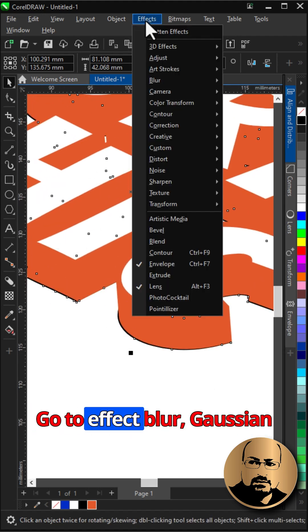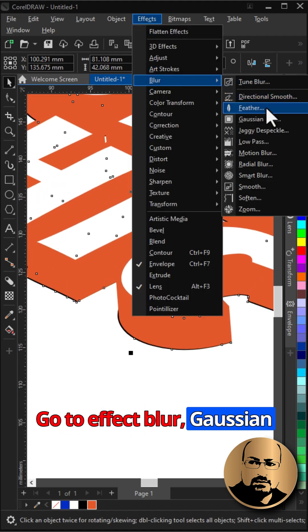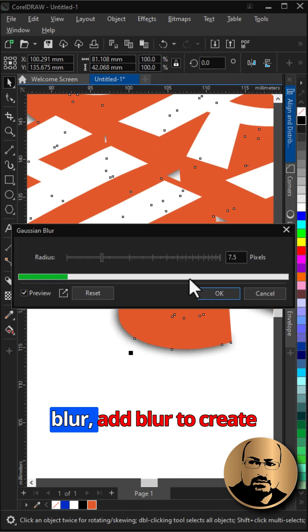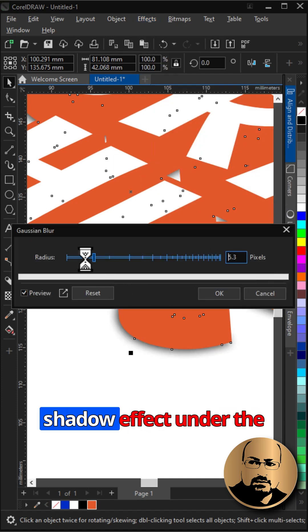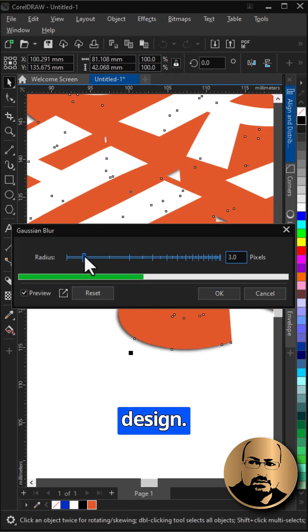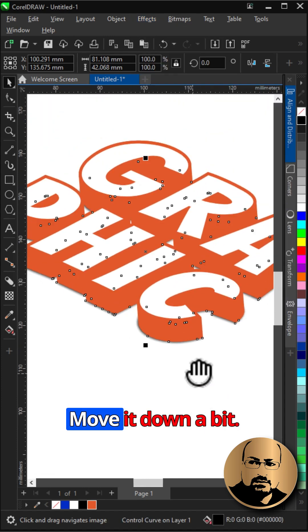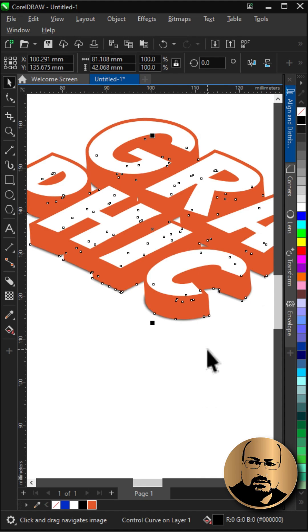Go to Effect, Blur, Gaussian Blur, add blur to create shadow effect under the design. Move it down a bit.